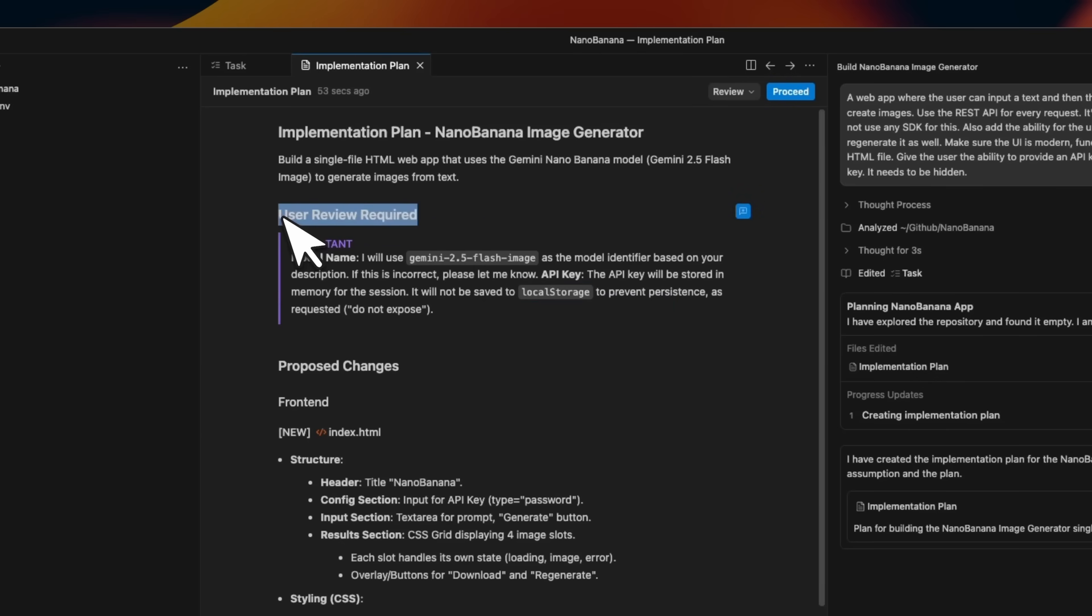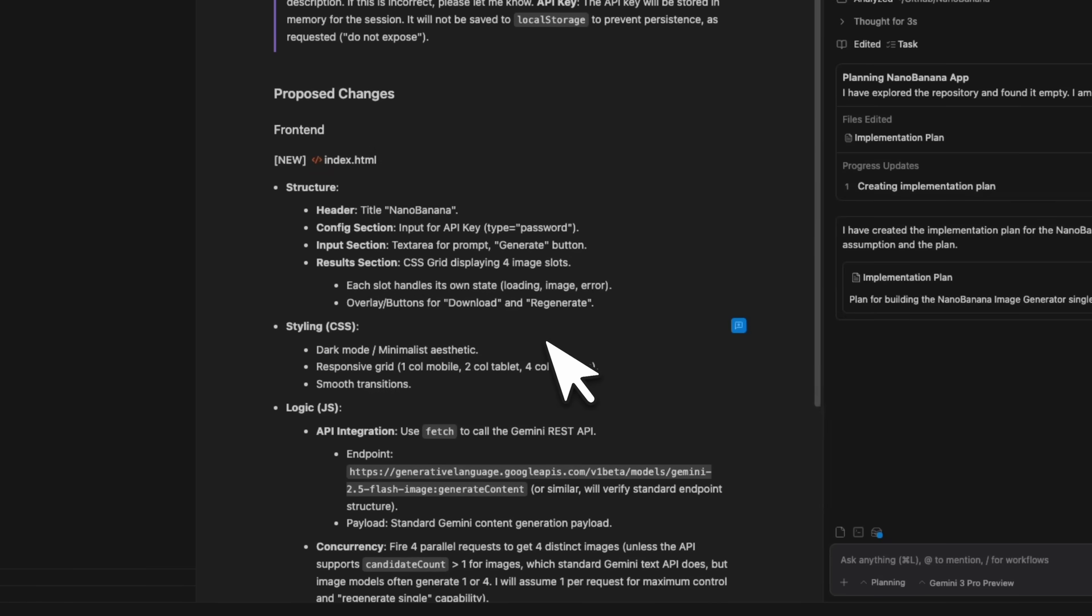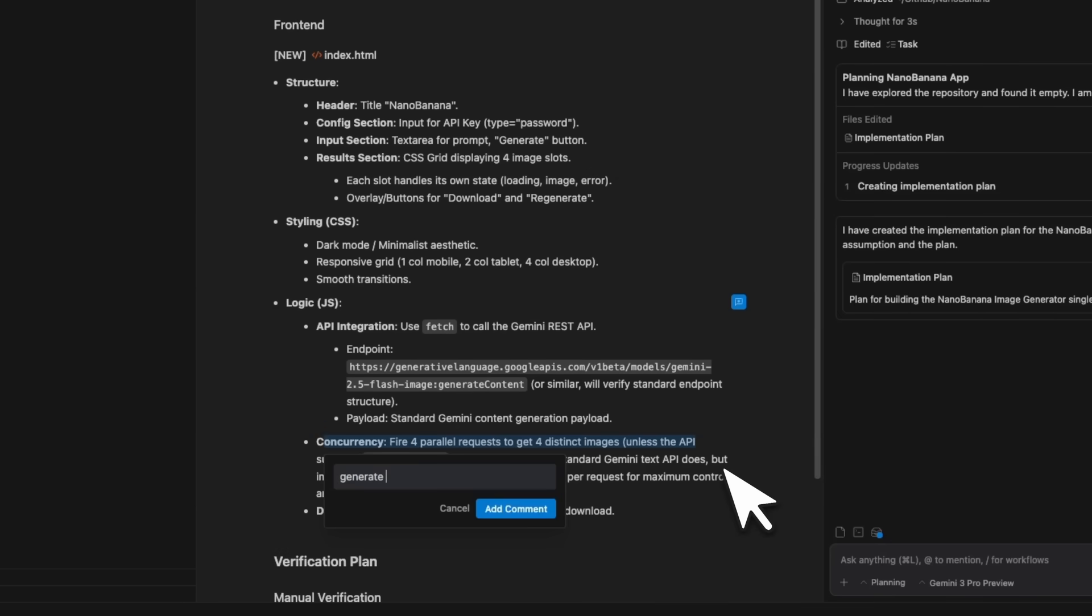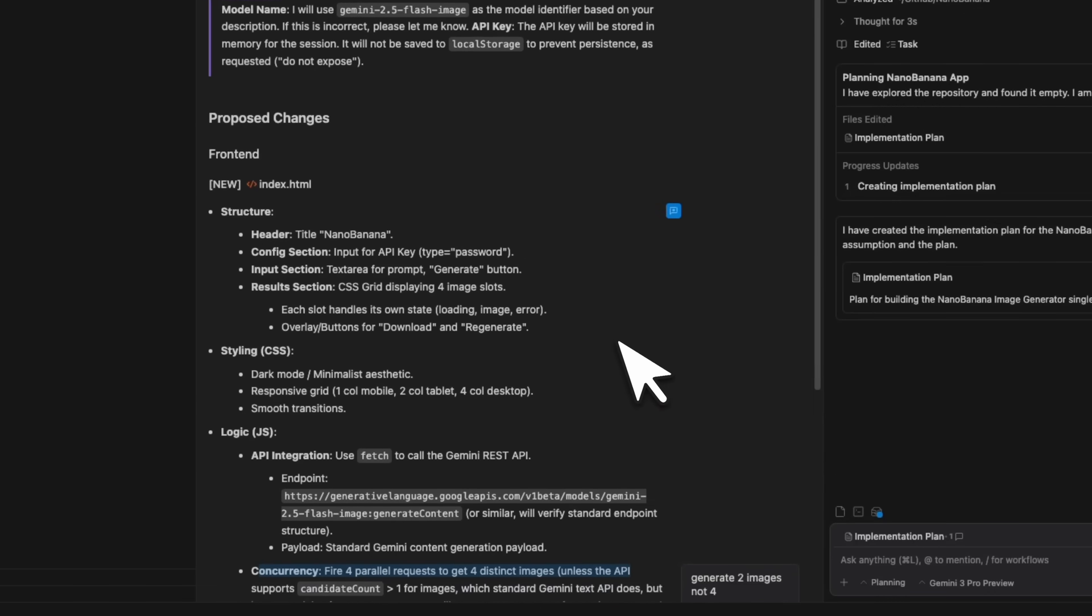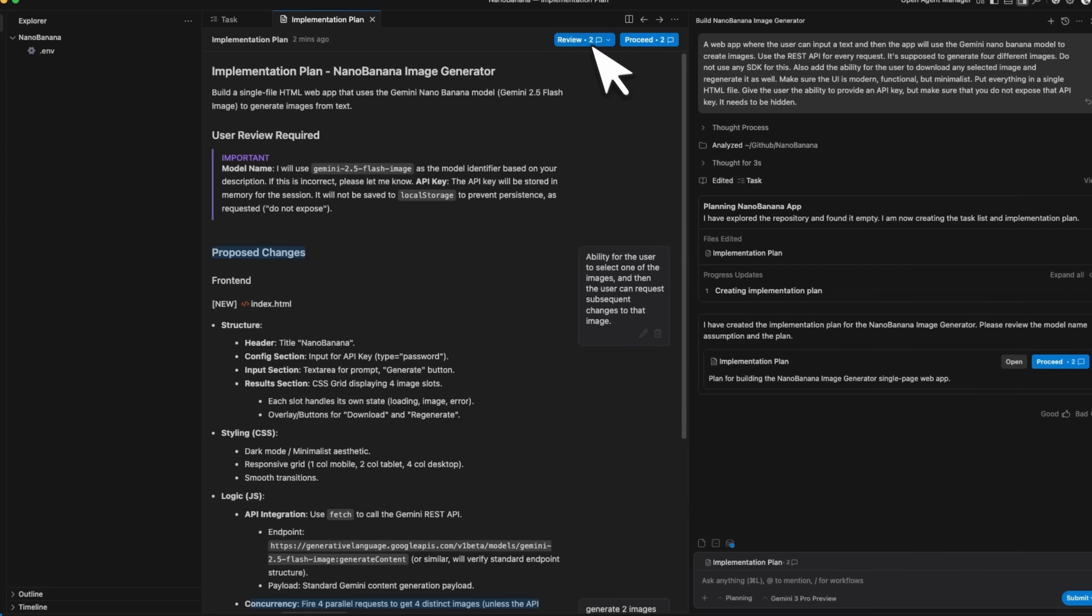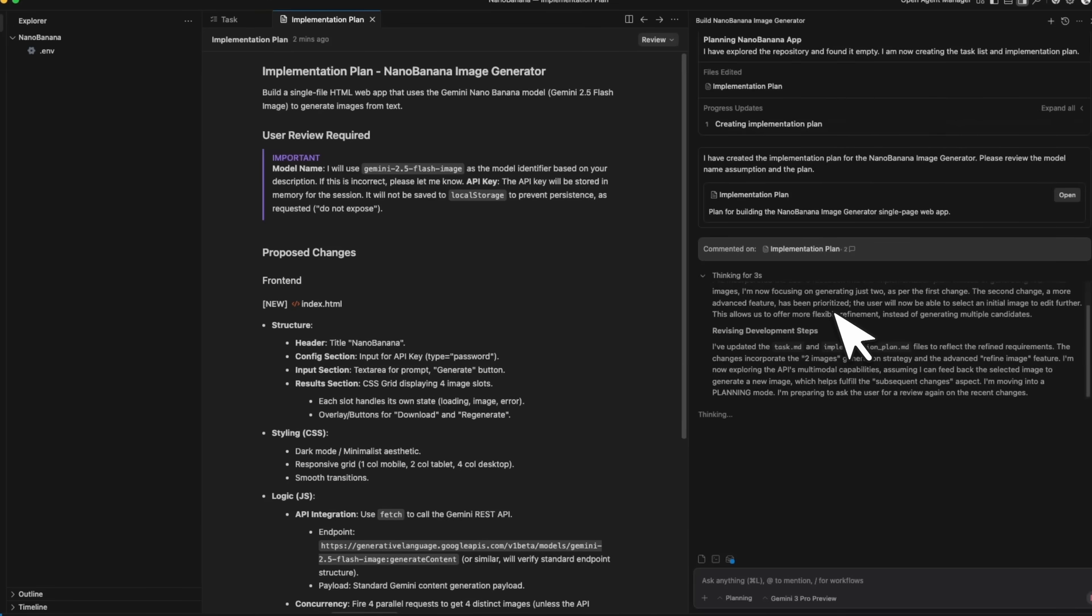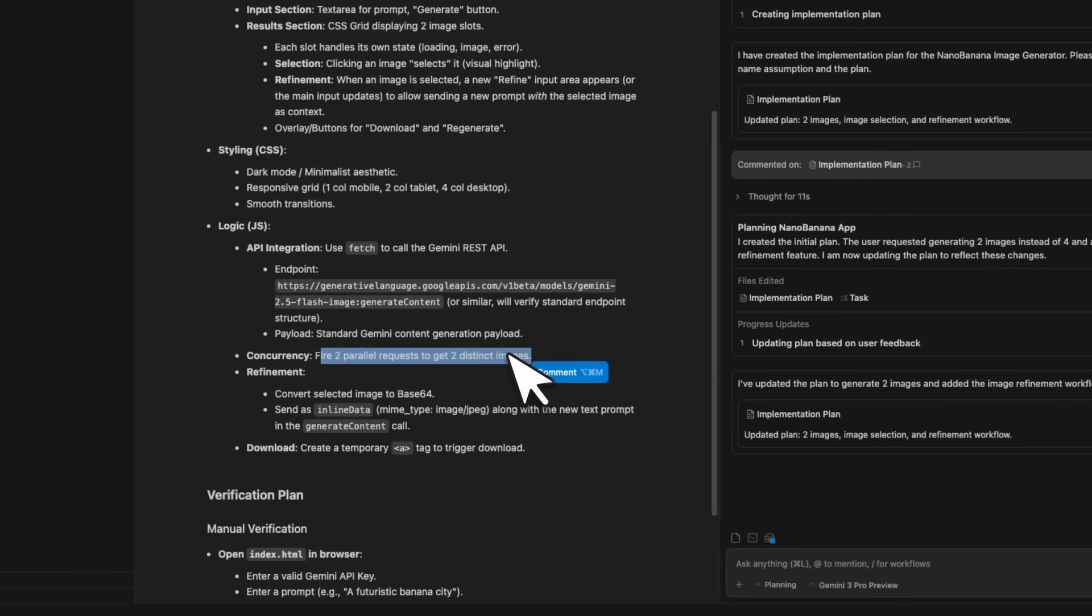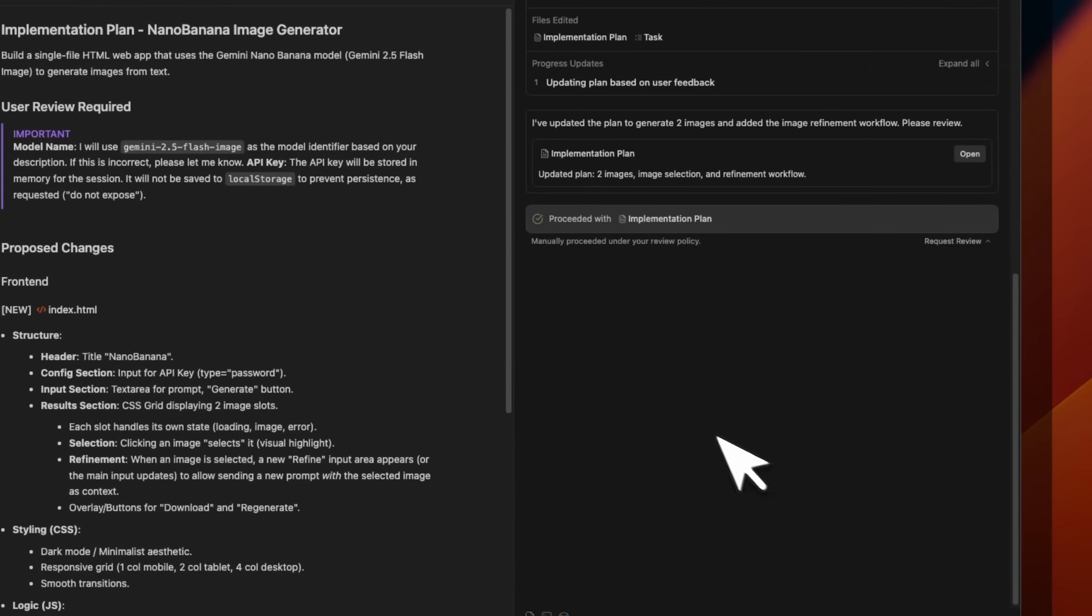The beauty is that you can do a review of the plan and add comments here. You can just go through this. I actually like the plan, but let's say I am going to add a few comments for the agent. For example, I'm going to say, generate two images, not four, and this is just to show you that you can add comments here. And then the agent is going to modify its plan based on the comments that you provide. I'm going to add one more comment. Also add the ability for the user to select one of the images, and then the user can request subsequent changes to that image. We're going to just review that we're going to submit the review and the agent is going to modify the plan based on the comments that we add. You can actually see now that it's updated two parallel requests instead of four. So this seems good to me. So what we're going to do is we're going to just proceed.